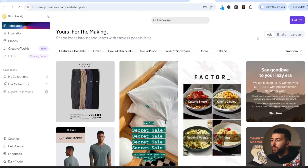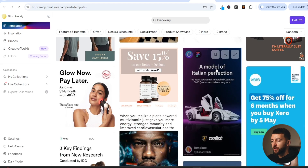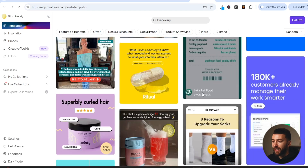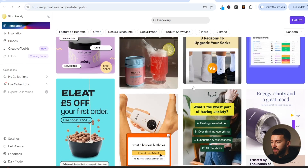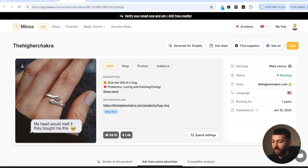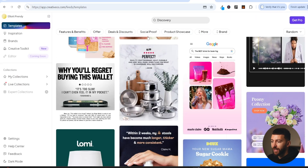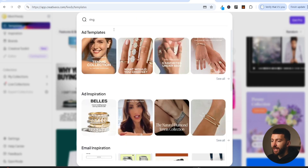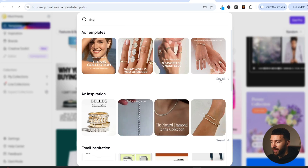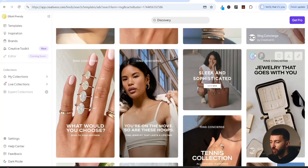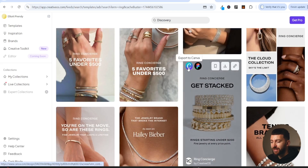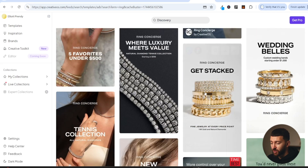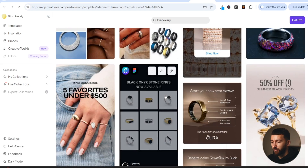Once logged into CreativeOS, click on the ads tab. From here you can discover loads of different static ad templates. Let's say we wanted to sell the ring — we can come to the discovery section and type in ring to see loads of ad templates for ring products. Click see all and scroll through all the ring ad templates — there are literally hundreds. You can do the same for shoes: come to discovery, type in shoe, click see all, and you'll see loads of static ad templates for shoes you could potentially use.